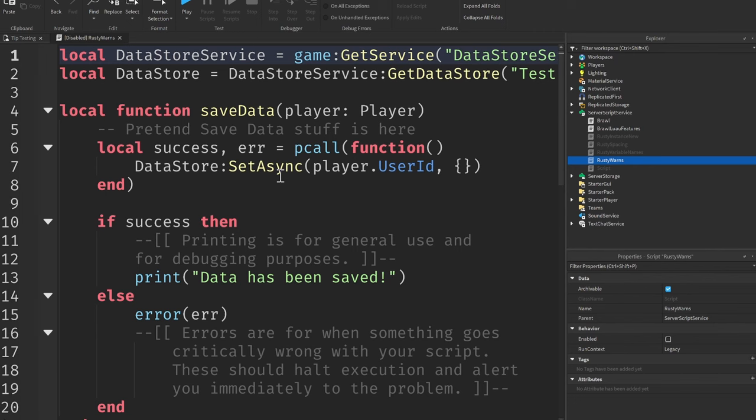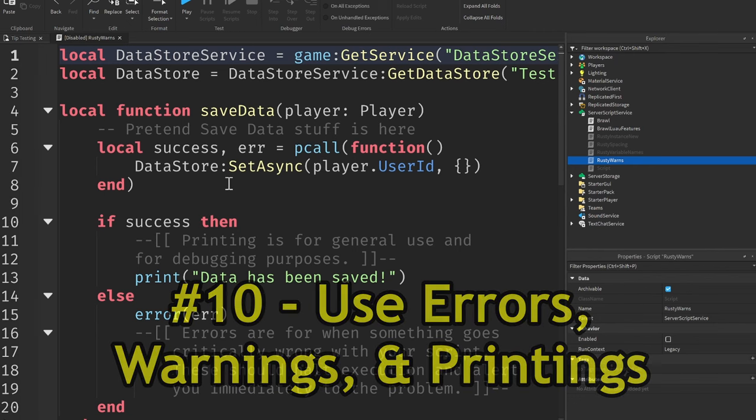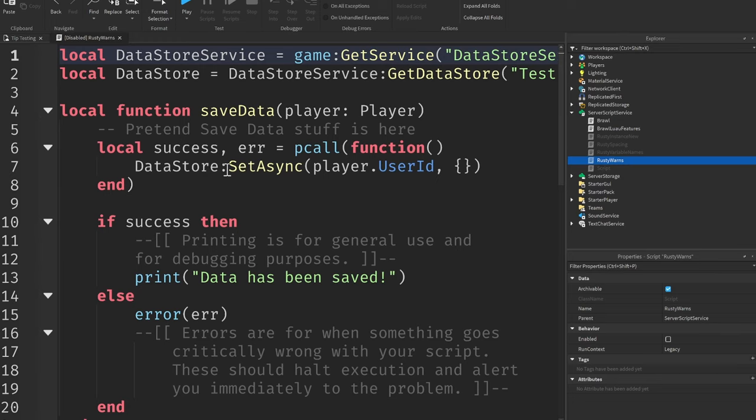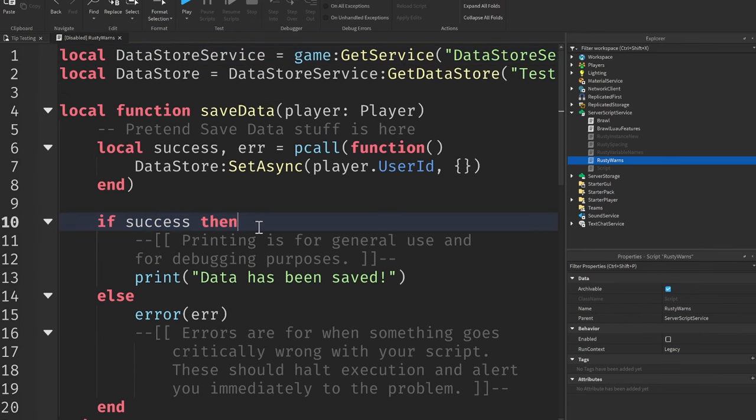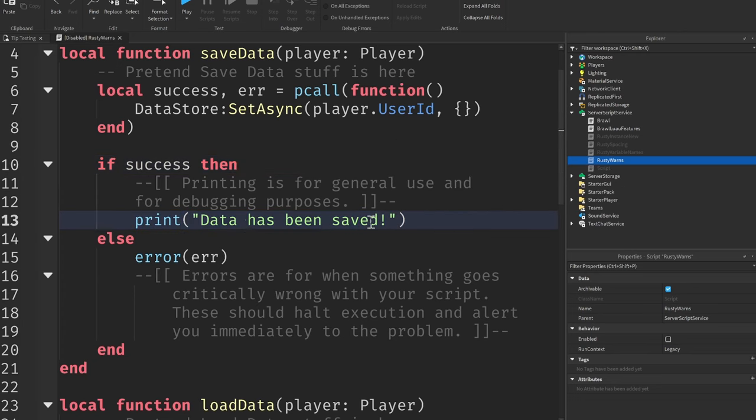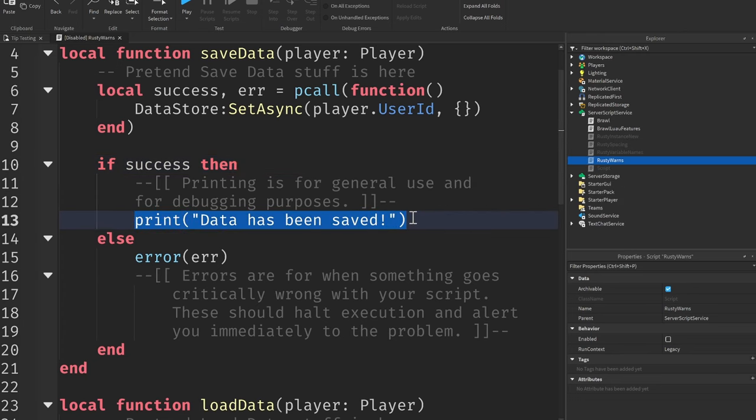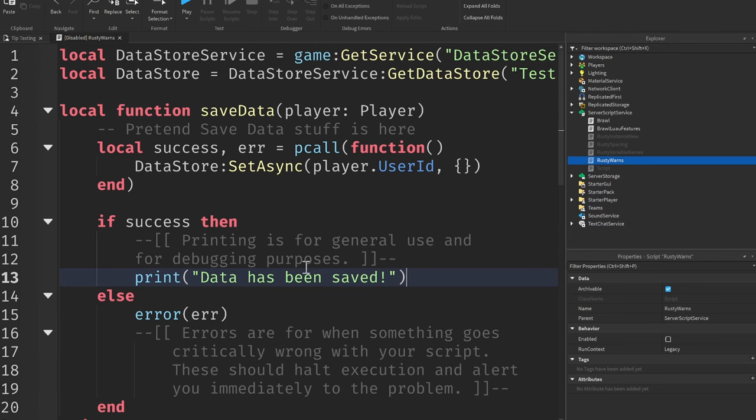Tip number 10, use errors, warnings, and printing to help debug your game. Here I have a simple data store script set up to give you an idea of where you'd use these different functions inside of a script. Now right here, if the data is saved, so if it was a success, then we simply print out a message to indicate that it was successful, saying print data has been saved. Printing is for general use and for debugging purposes.